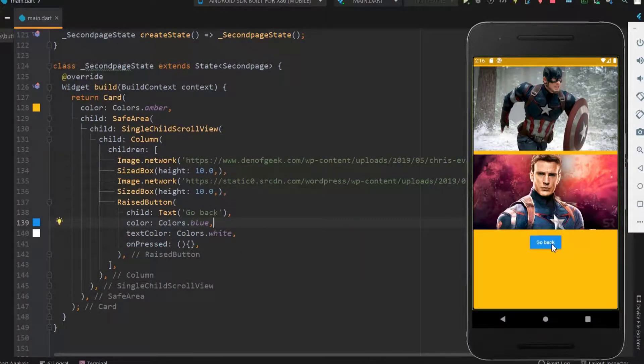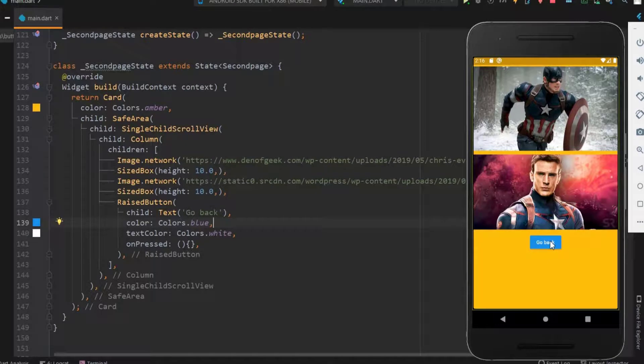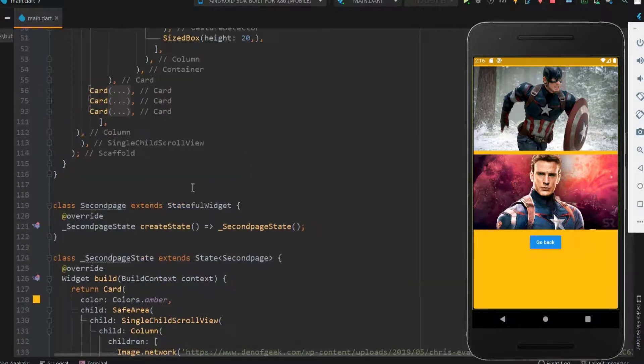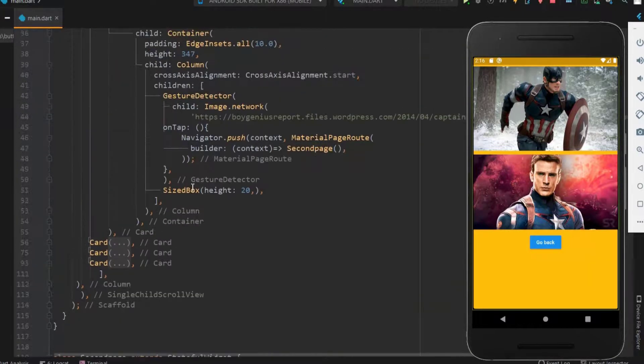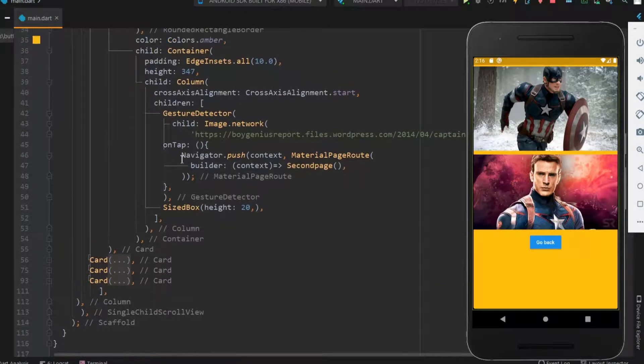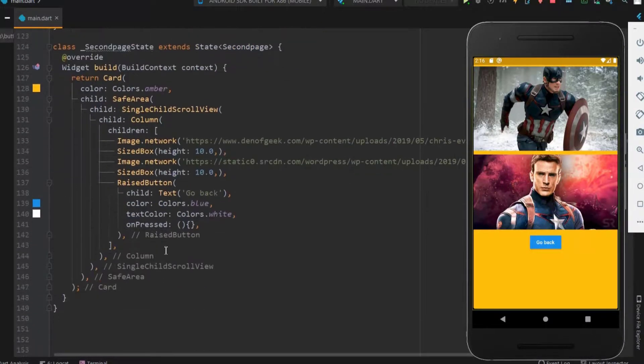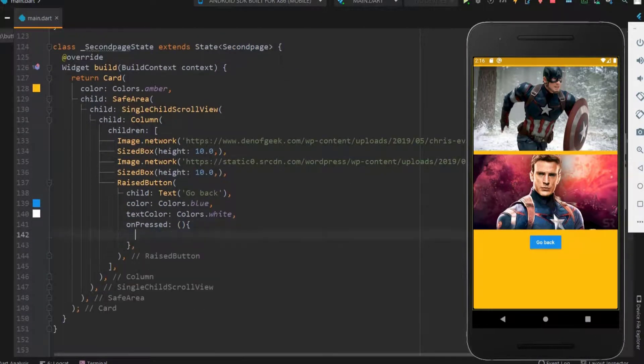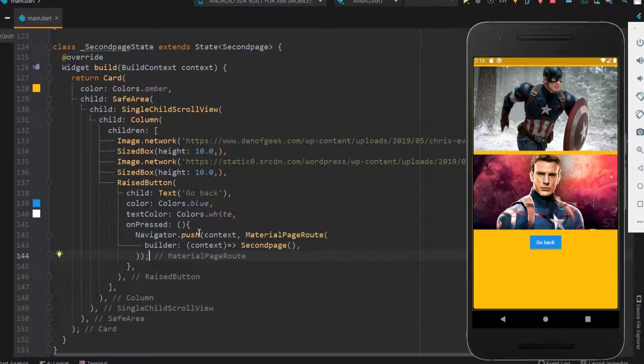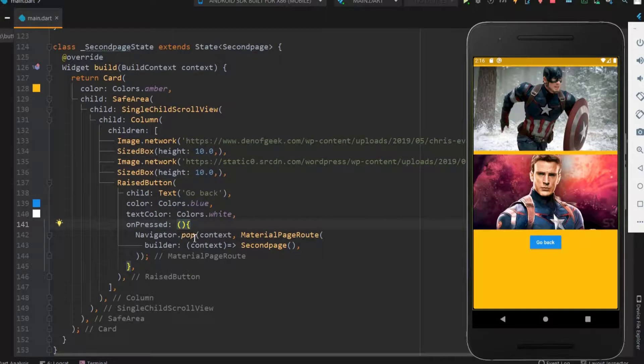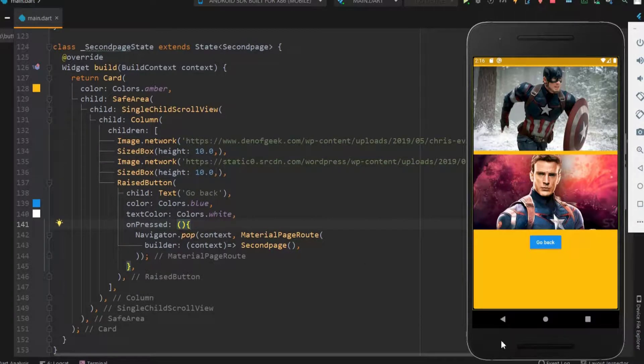Now when this button is clicked home screen should appear. For this within the on pressed function use the code what we have done before. Here instead of push let me use pop. Pop is just the reverse of push where the screen drops down when the button is clicked.